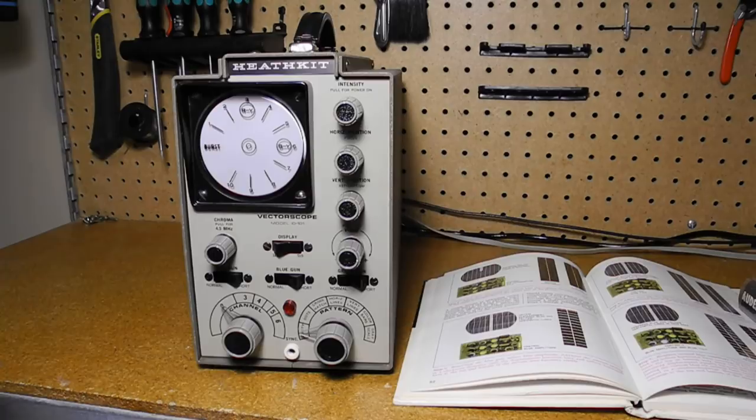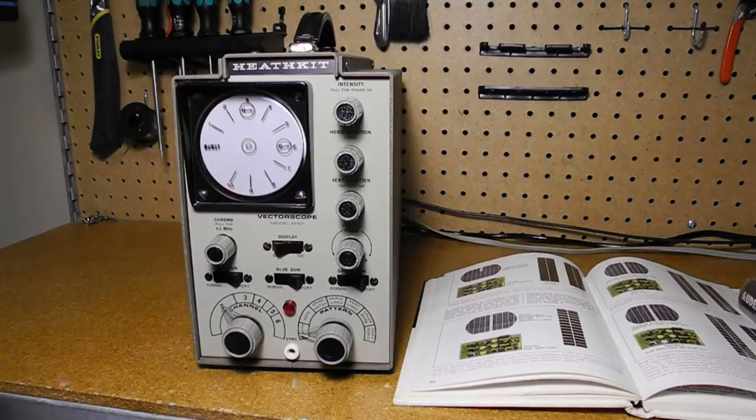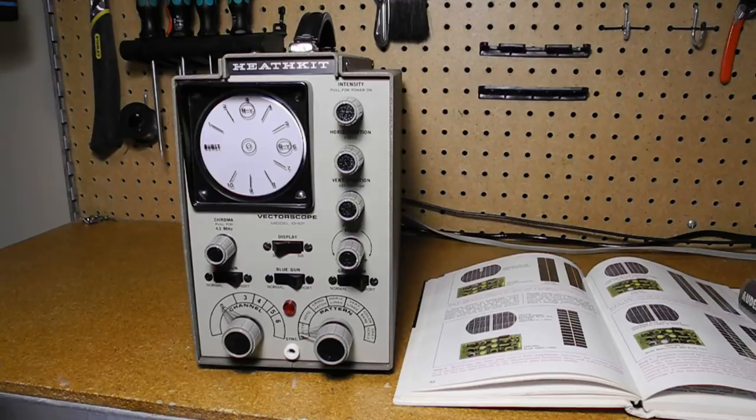Bar generators produce a series of bars that allow checking, in the case of black and white television, the correct display of different shades of gray, and with color television to check for the proper reproduction of the different shades of color. Pattern generators and bar generators are sometimes separate instruments or, as in the case of the IO-101, can be features of the same unit.